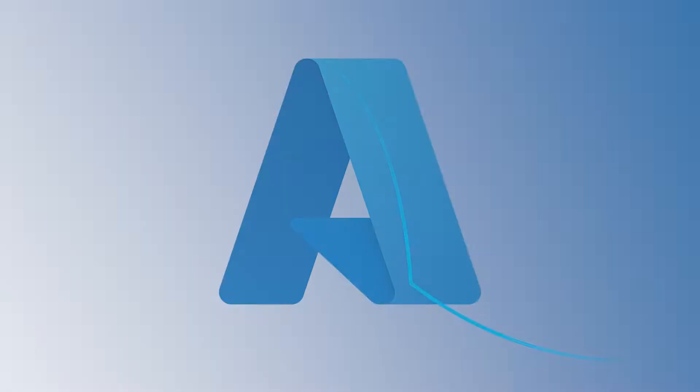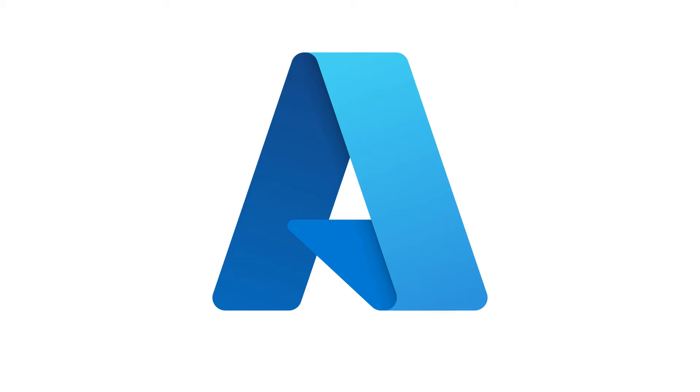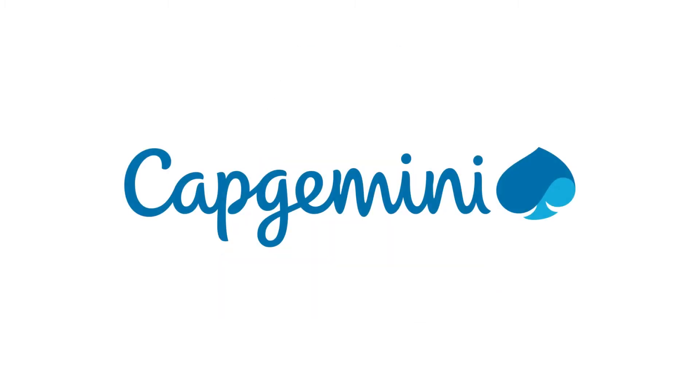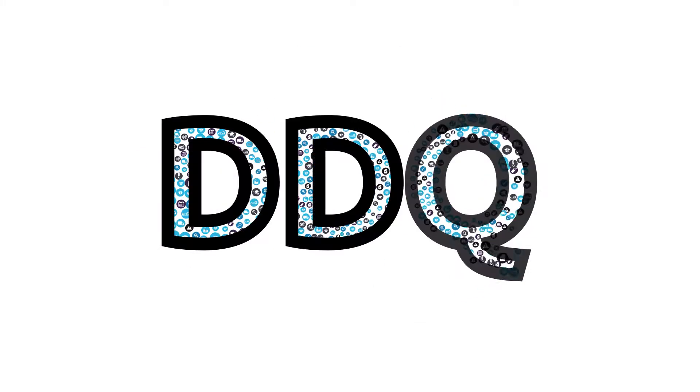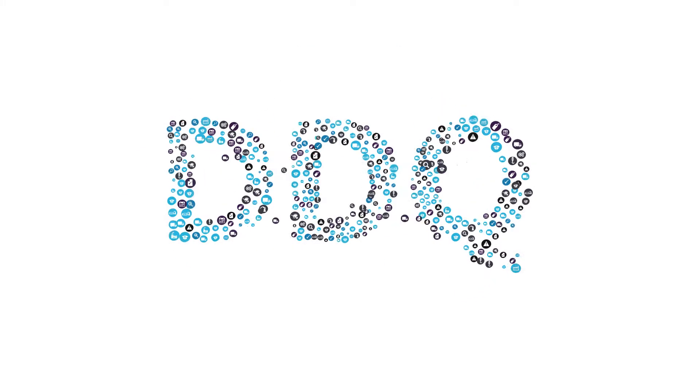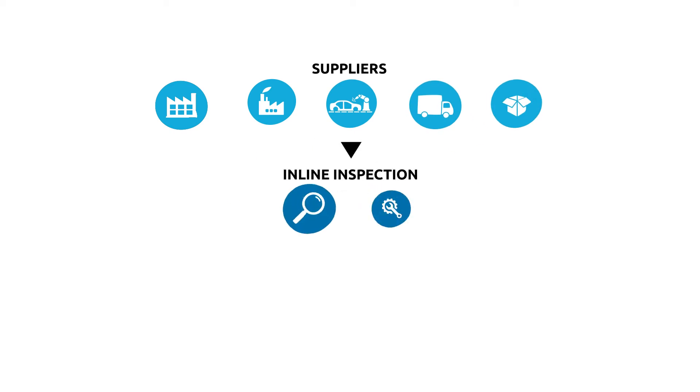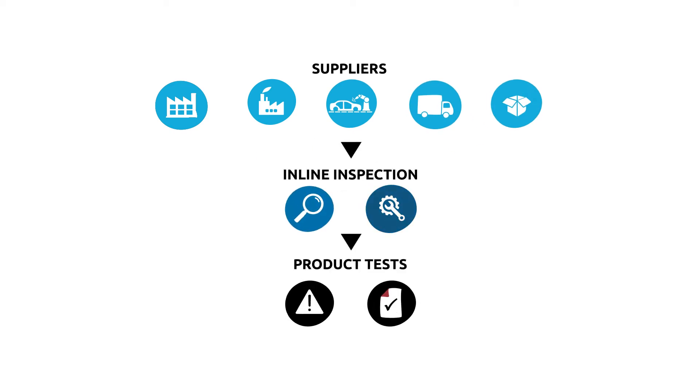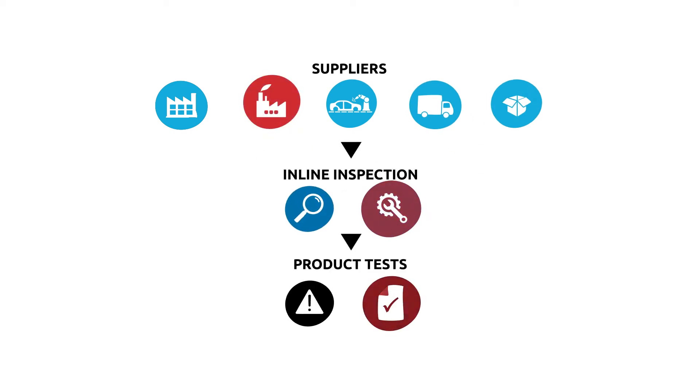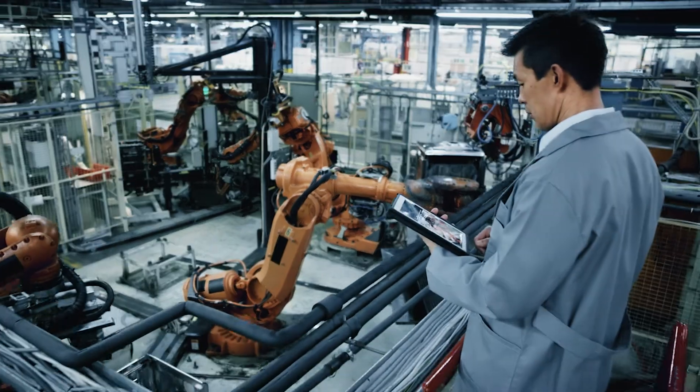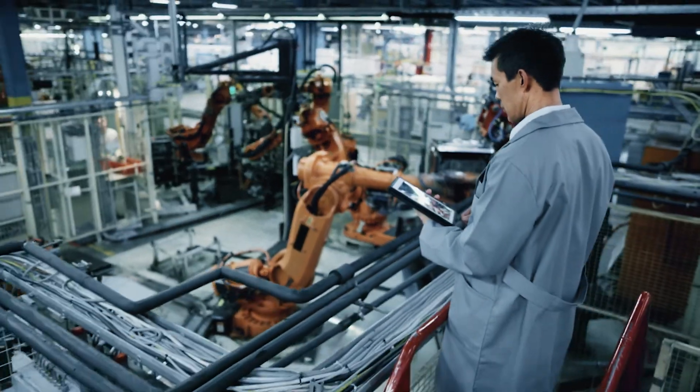Built upon Microsoft Azure IoT technology, Capgemini DDQ leverages quality data from suppliers, inline inspection, and product tests to identify defects in the supply chain and provide insights into where and how to apply change.